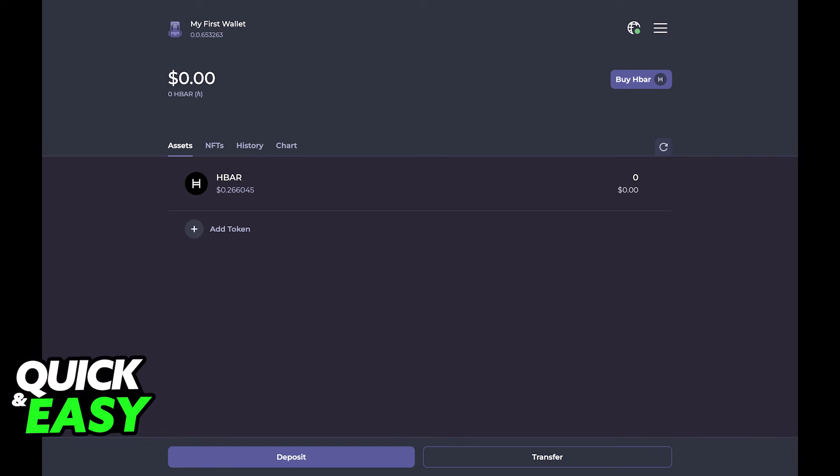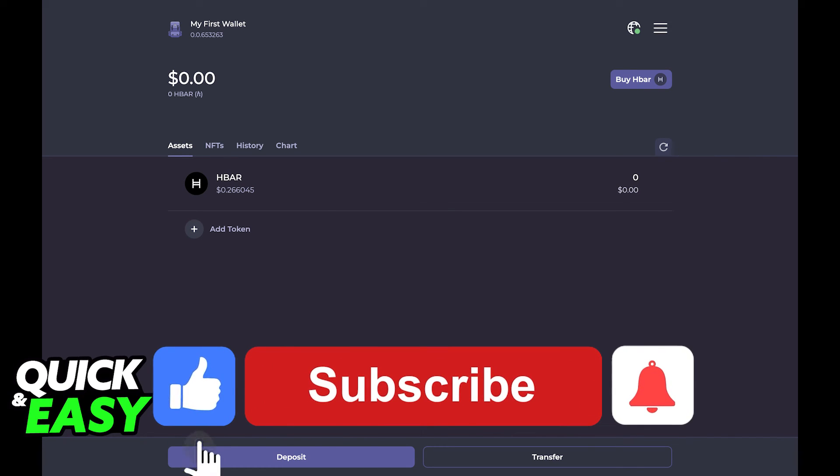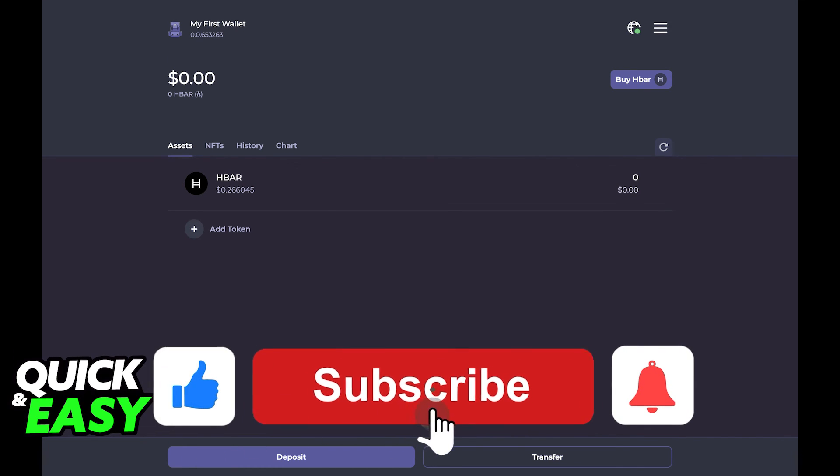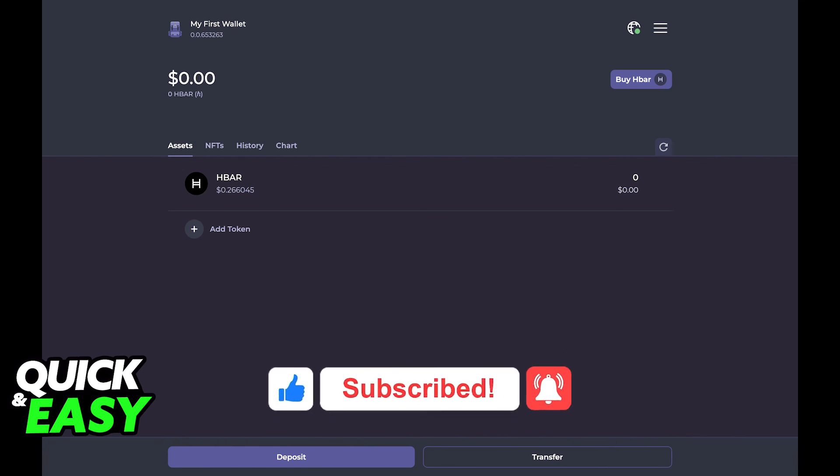I hope I was able to help you on how to transfer HBAR to hashback. If this video helped you please be sure to leave a like and subscribe for more quick and easy tips. Thank you for watching.